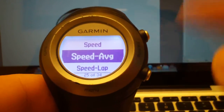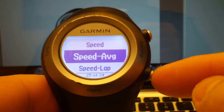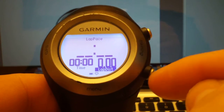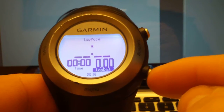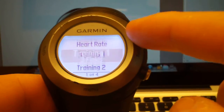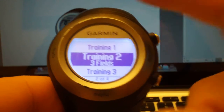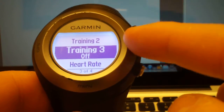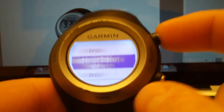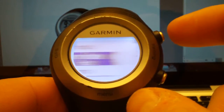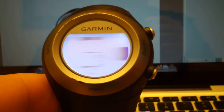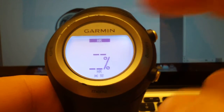Once you select that, you can hit enter. In this case I'm happy with what I have, so I hit back and back again, and then you can go on and do the same for your other screens. For my heart rate screen, I simply have heart rate and heart rate percentage.